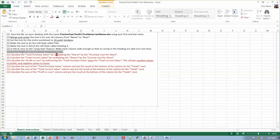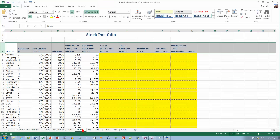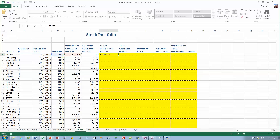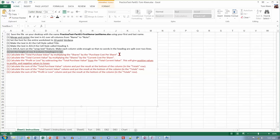Calculate the total purchase value by multiplying the shares by the cost per share. Total purchase value is this cell, so enter: equals shares multiplied (asterisk) by the purchase cost per share. I get 31,000, and we can fill that in later.